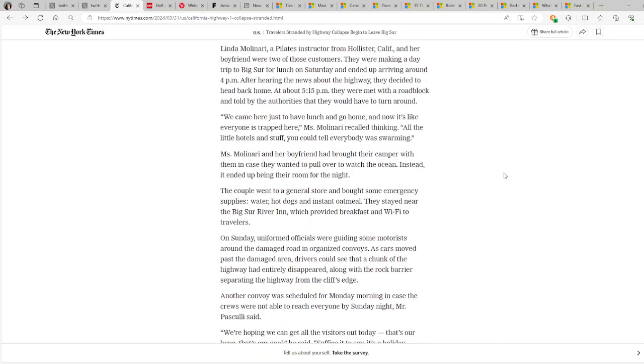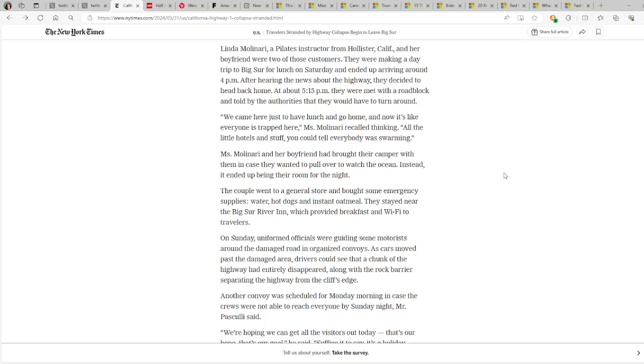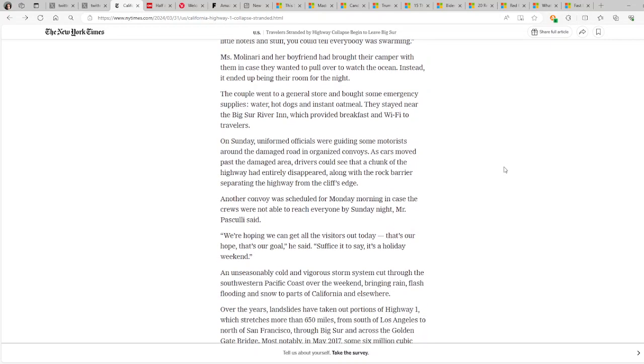Linda Molinari, a Pilates instructor from Hollister, California, and her boyfriend were two of those customers. They were making a day trip to Big Sur for lunch on Saturday and ended up arriving around 4 p.m. After hearing the news about the highway, they decided to head back home. At about 5:15 p.m., they were met with a roadblock and told by the authorities that they would have to turn around. We came here just to have lunch and go home, and now it's like everyone is trapped here, Ms. Molinari recalled thinking. All the little hotels and stuff, you could tell everybody was swarming. Ms. Molinari and her boyfriend had brought their camper with them in case they wanted to pull over to watch the ocean. Instead, it ended up being their room for the night.